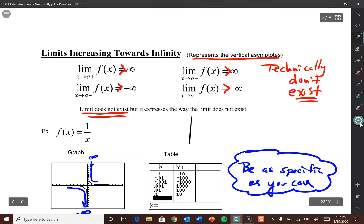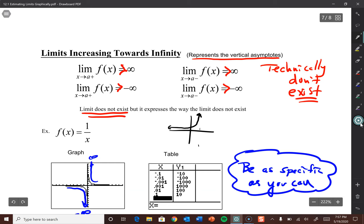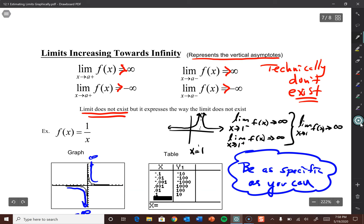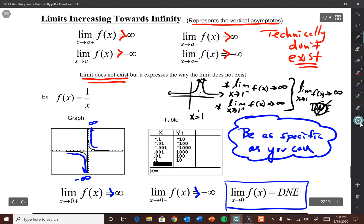If we had another function with an asymptote at x = 1 where both sides approach positive infinity, then the limit as x approaches 1 from the left is infinity and from the right is also infinity. So the overall limit as x approaches 1 can be written as infinity — we can be more specific here since both sides matched. But in the case of 1/x at 0, where they didn't match, the most specific we can be is 'does not exist.'